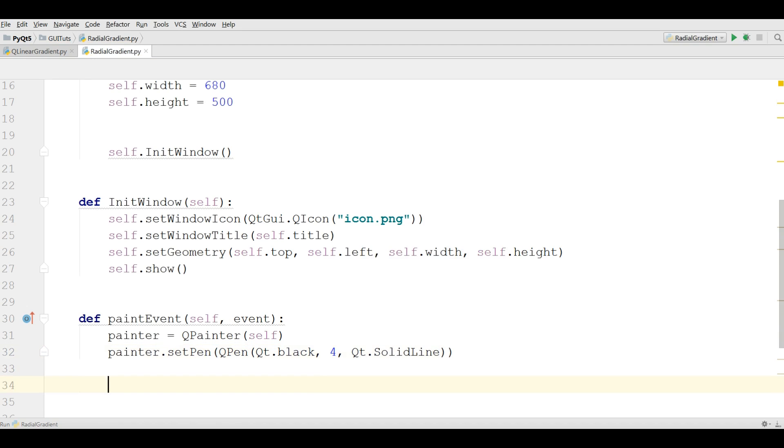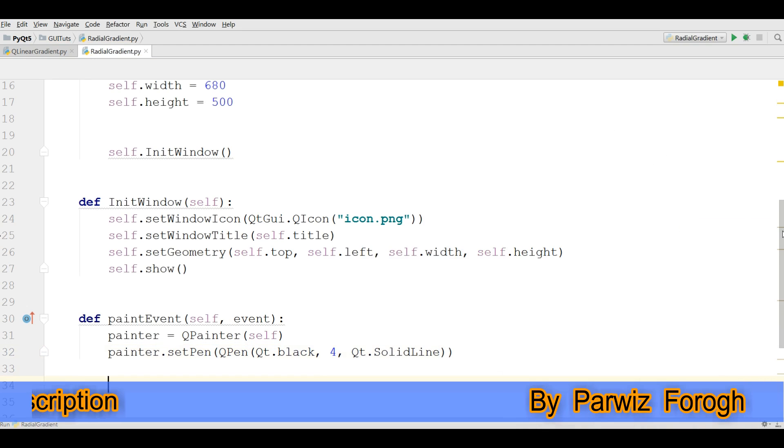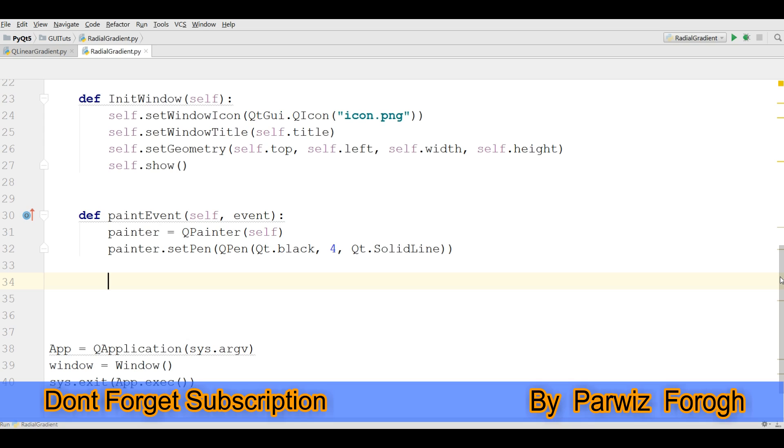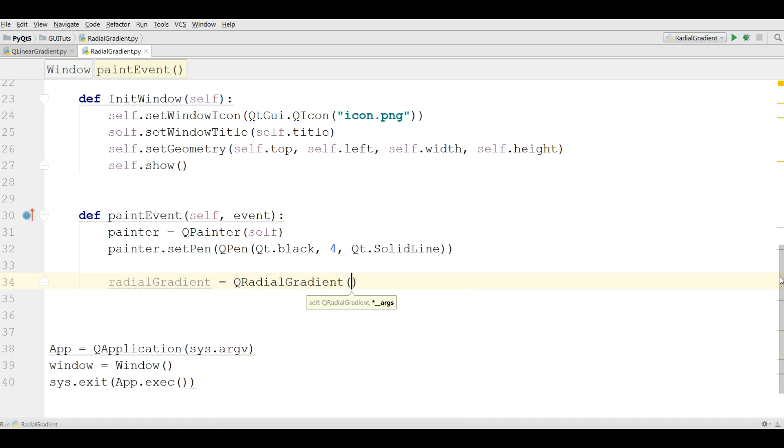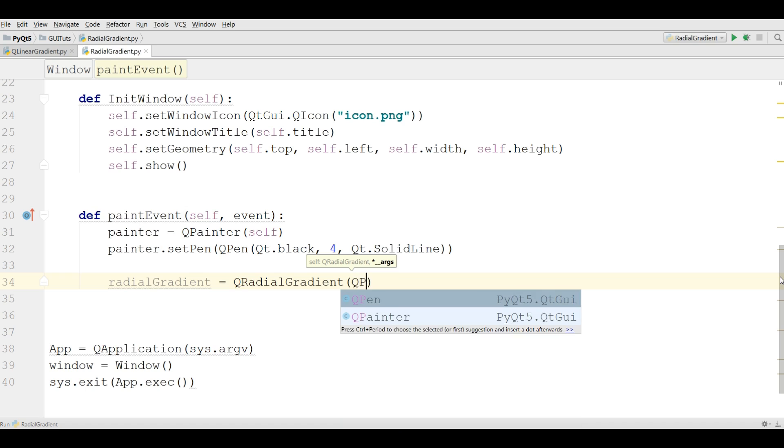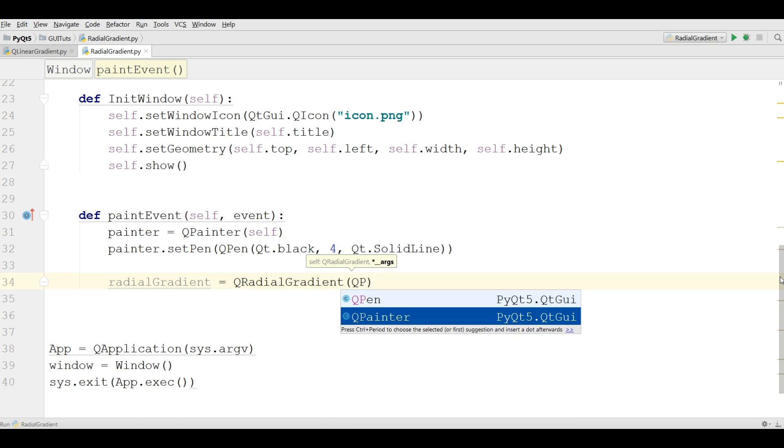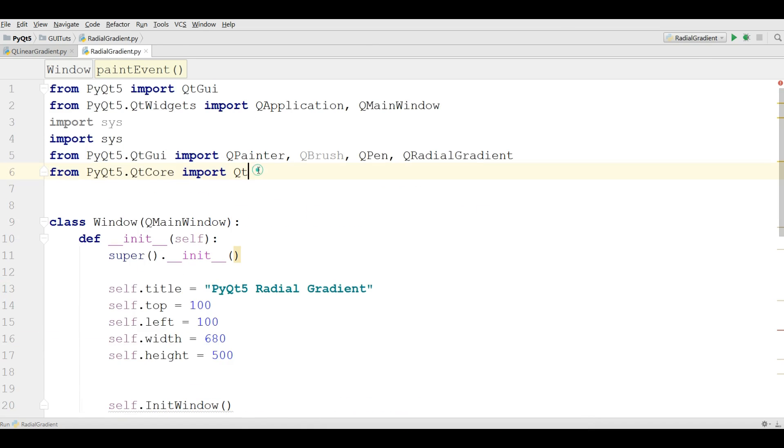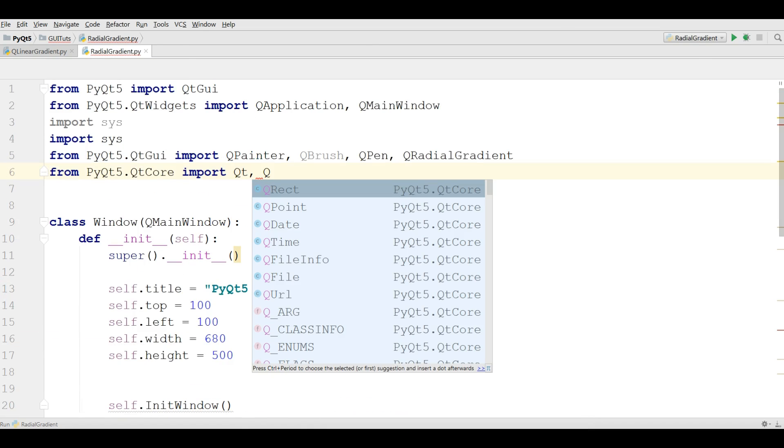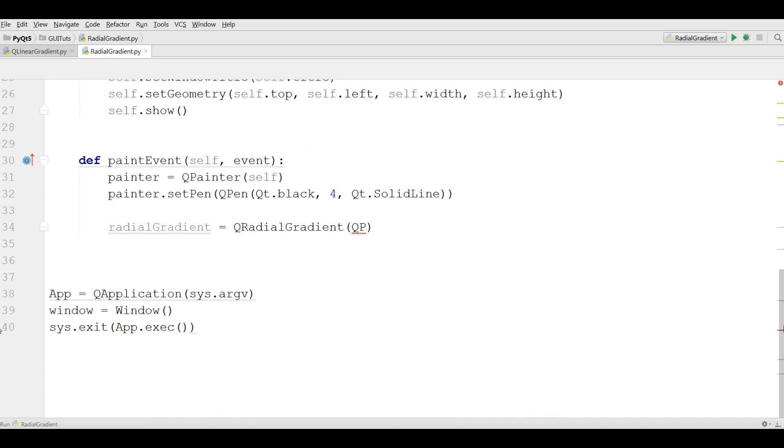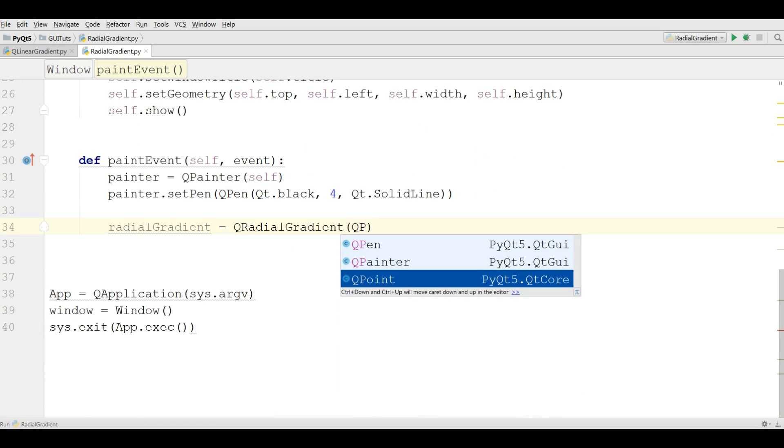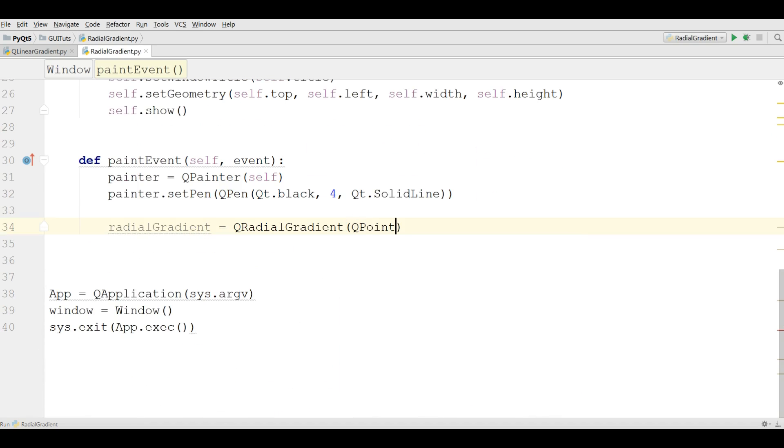After this I'm going to make radial gradient object, radial gradient, QRadialGradient. Now QPoint, I think I should import QPoint in here. QPoint, like this. Now in here, QPoint, give it 0.0.